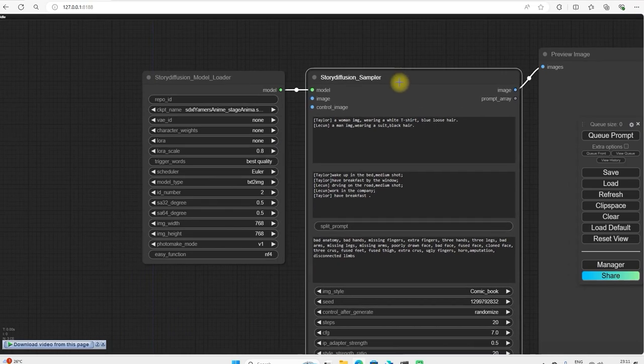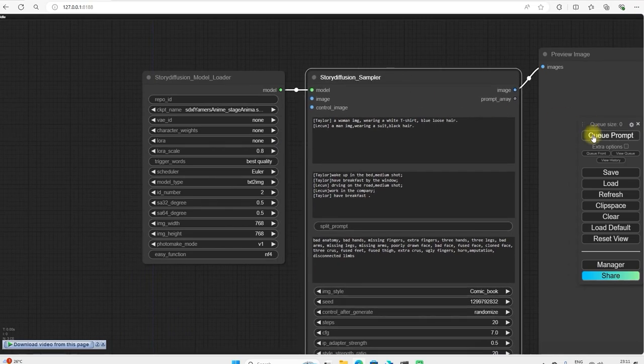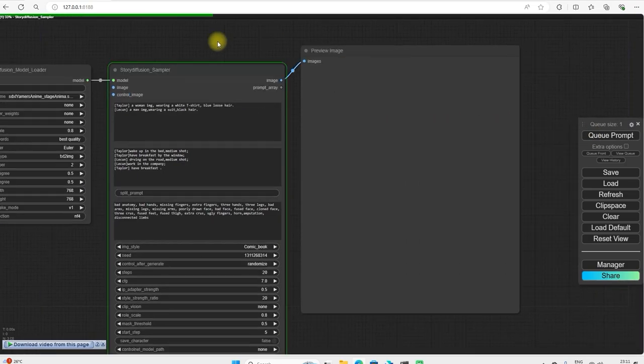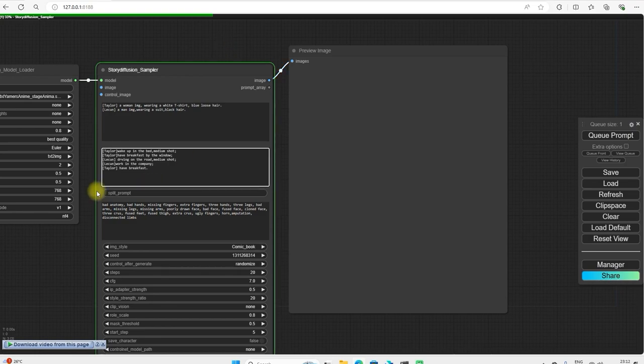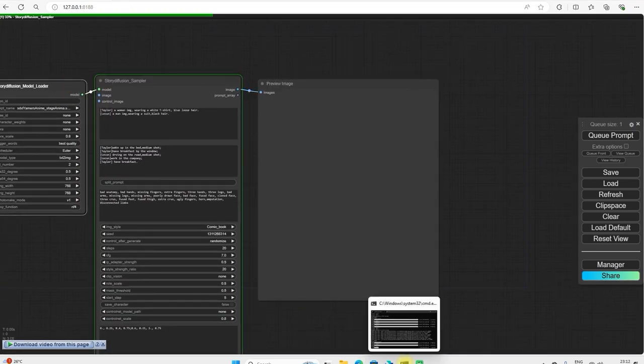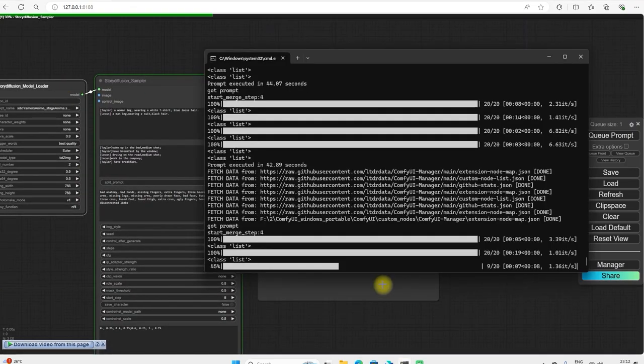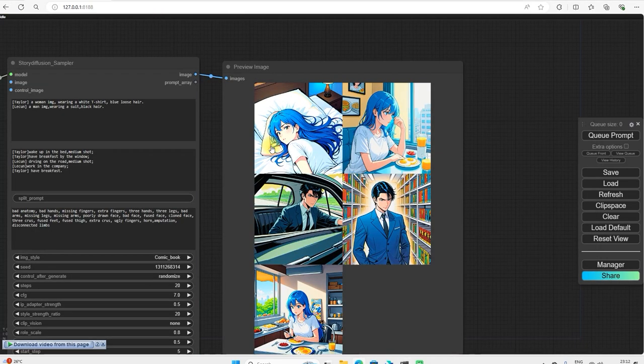So let's run it and see. So it has created our story. So see here, the Taylor is.